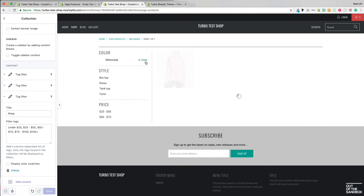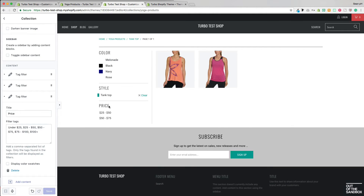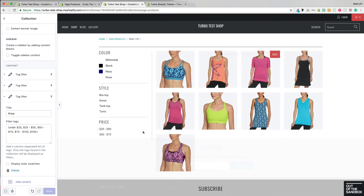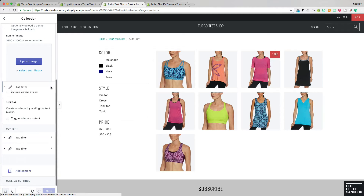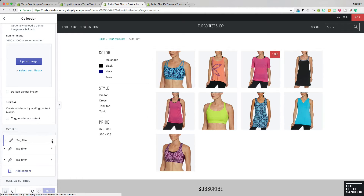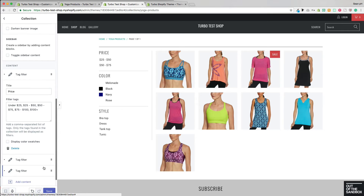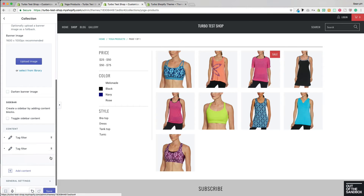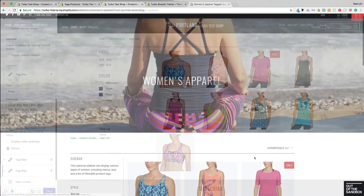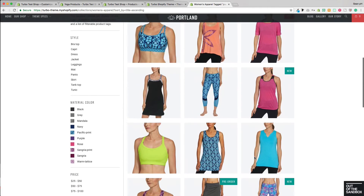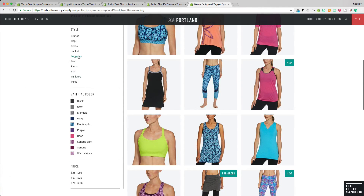We can now filter by multiple attributes at a time. As with any of the content blocks that you'll find on the Shopify section settings interface, you can reorder and reposition the blocks by simply clicking and dragging them within the settings, as you see here.